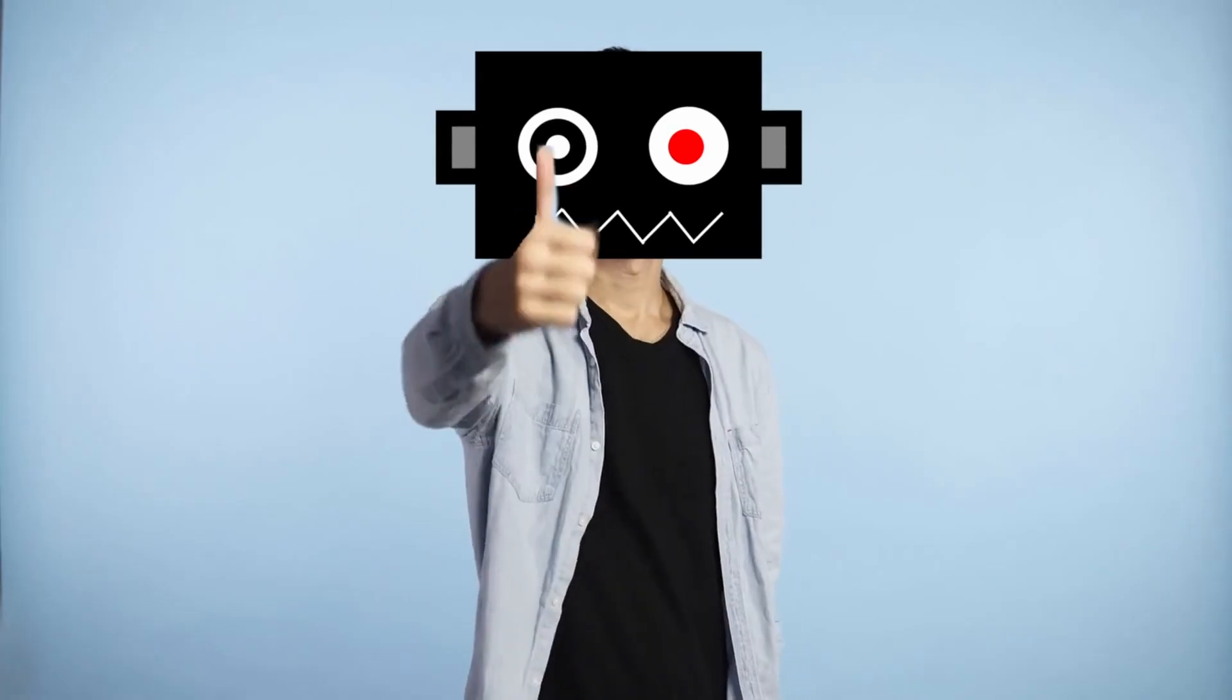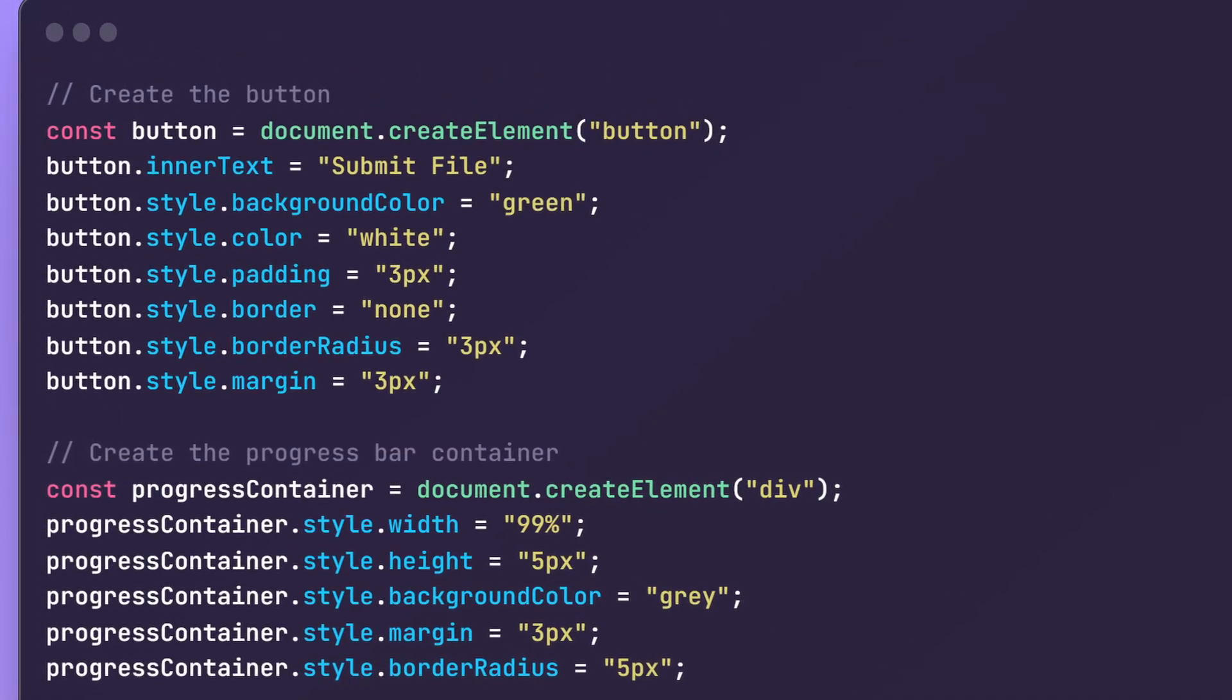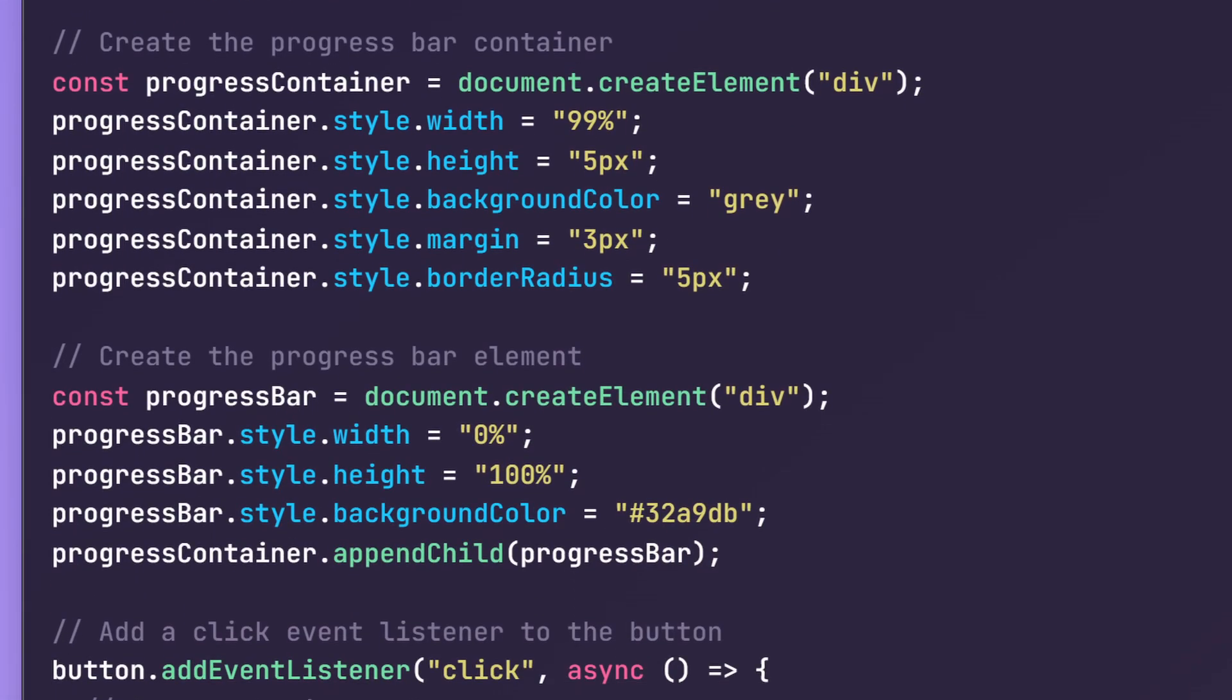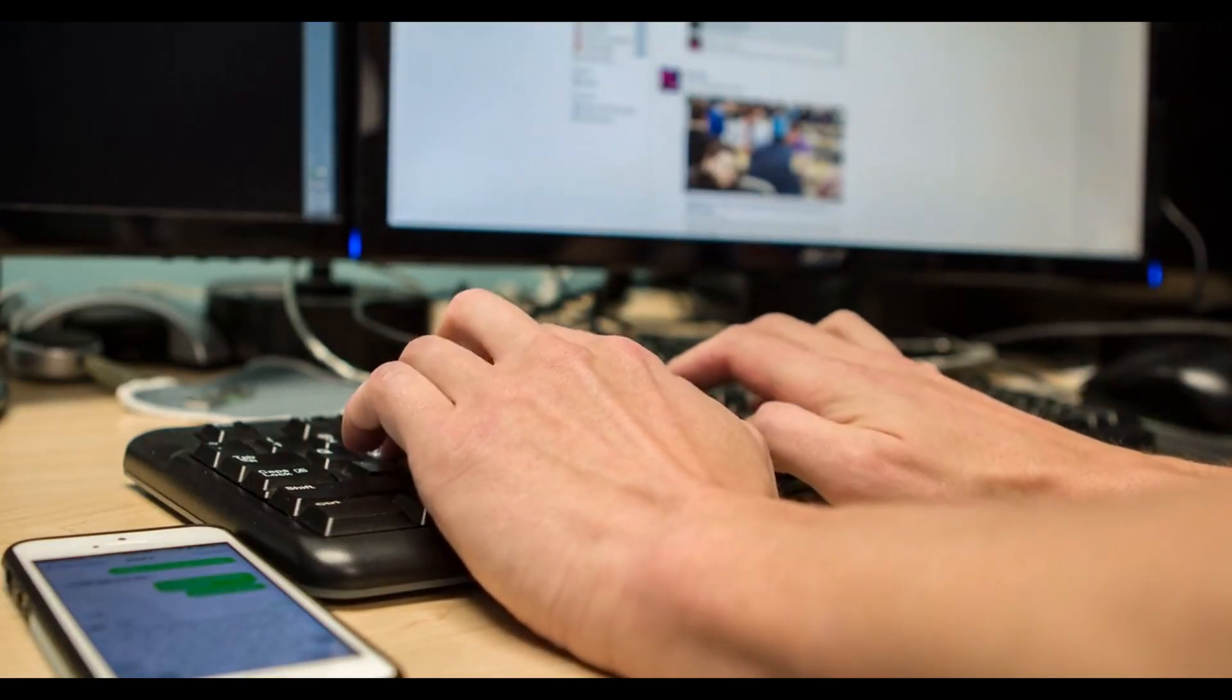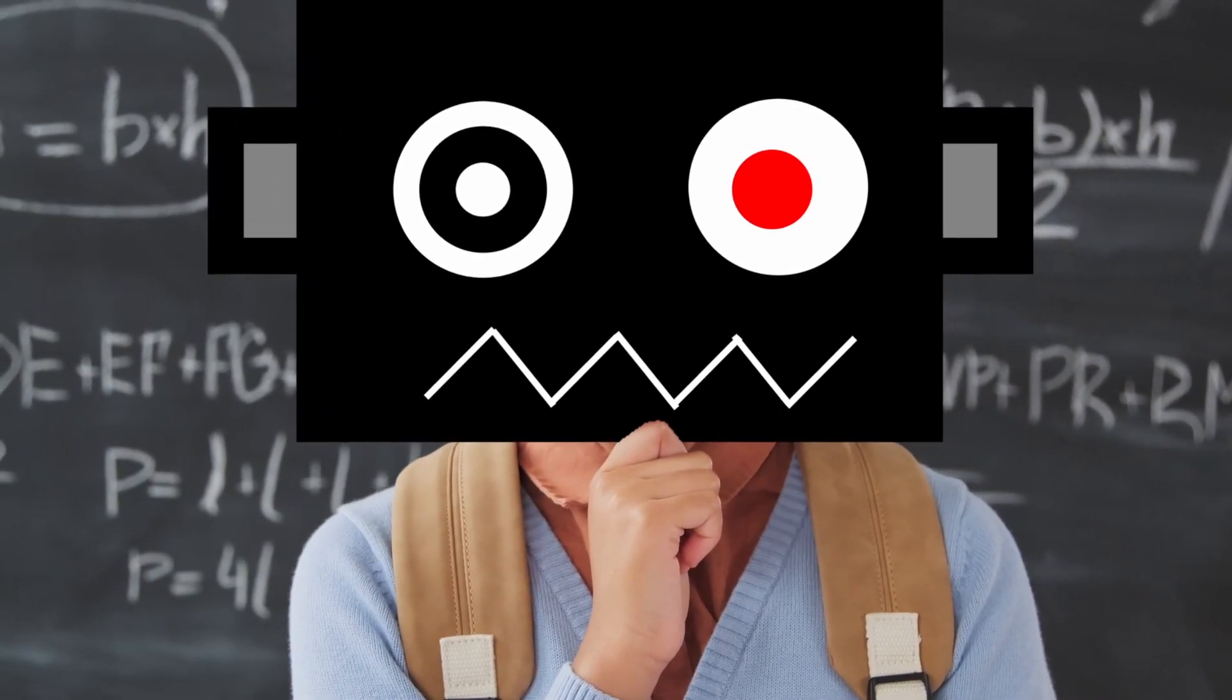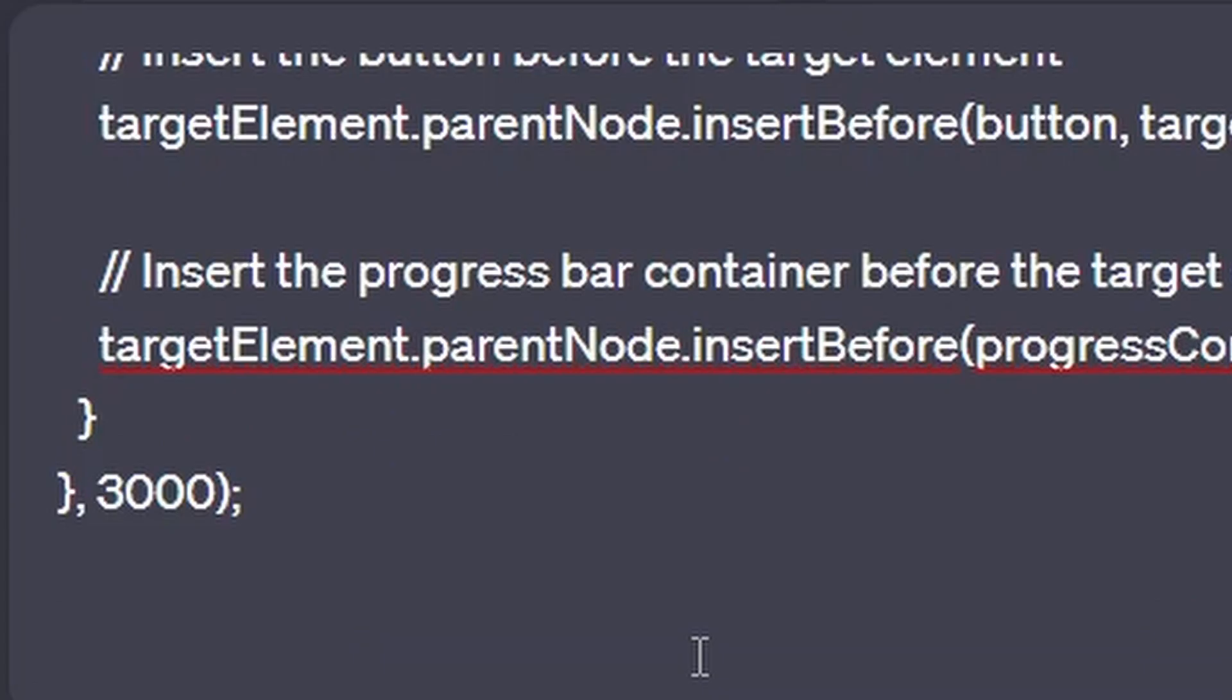Whether you're a developer or just interested in the world of coding, this video is for you. First, let's take a look at the script that we have here. As you can see, it's a script that creates a button and a progress bar for file submissions. Our goal is to update the script with some new elements and adjustments that we have in mind. Now let's head over to ChatGPT and let's paste the code snippet provided in the description below into the chat.